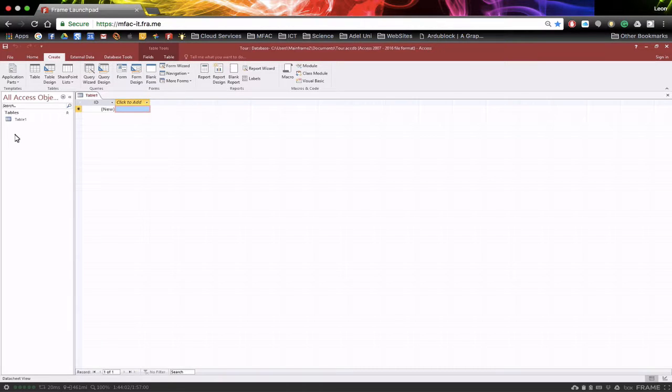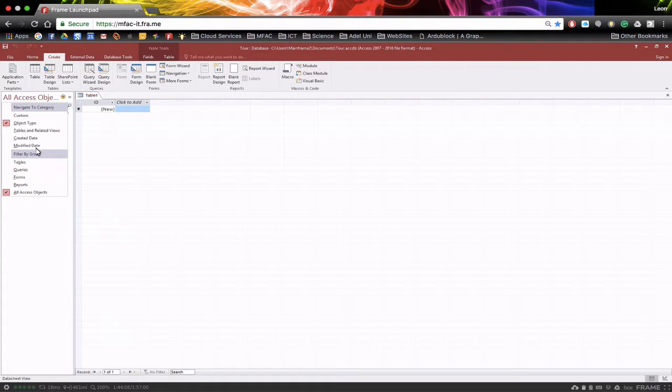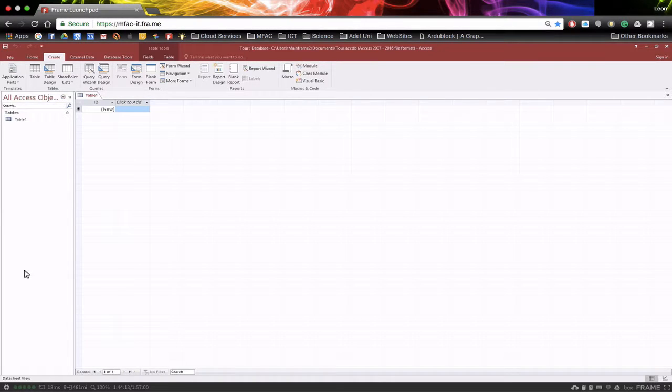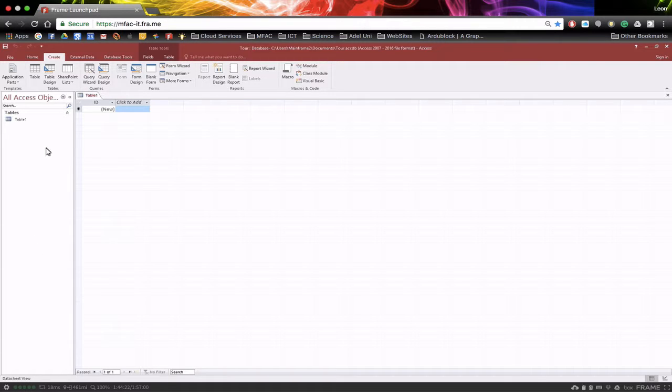Now on the left hand side here, there's a little pull down arrow. In here we're able to select all objects and we can actually leave that where it is and have them grouped by object type. Therefore, at the moment we have one table, which is called table one. But as we add queries and we add reports and we add forms, they'll all appear in this list as we go down here.